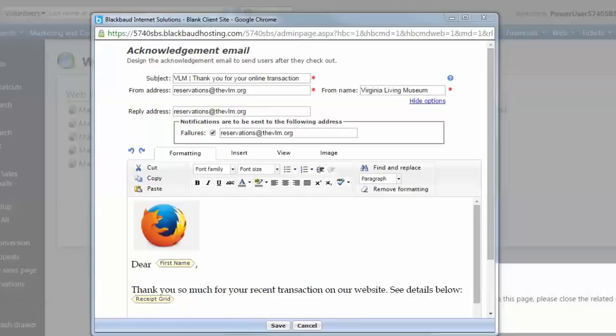Add a reply address if someone presses Reply in their email software, and you'd like this to go to a different address than what you added in the From field.